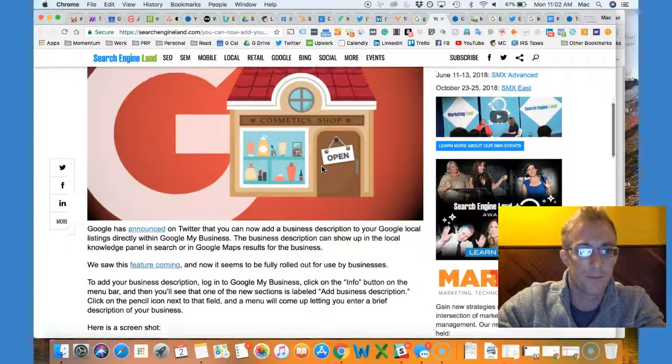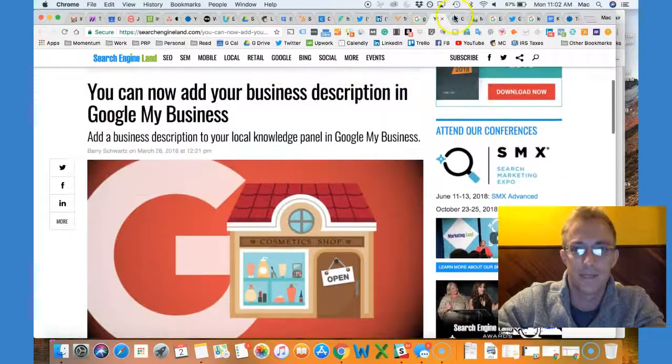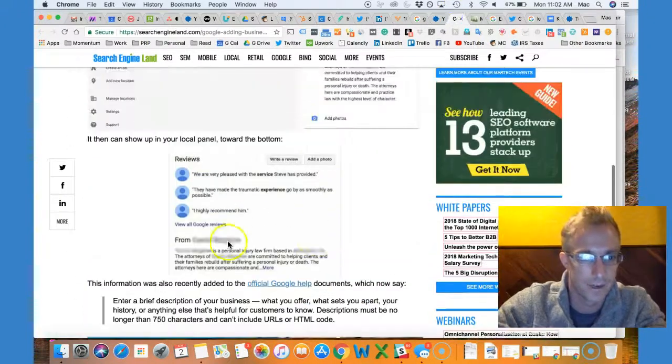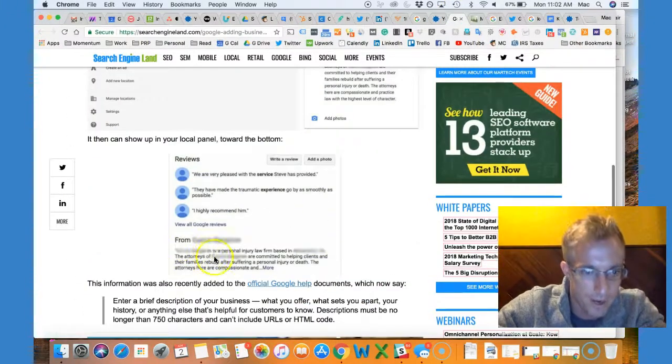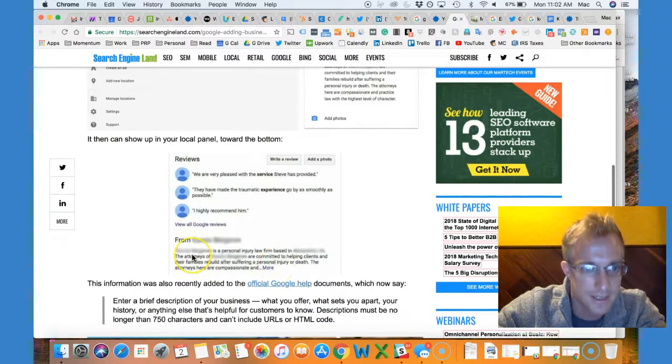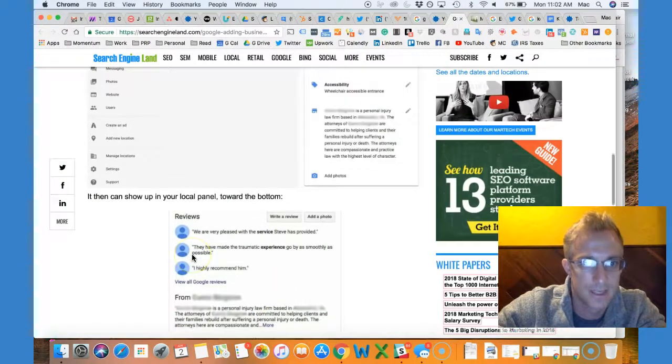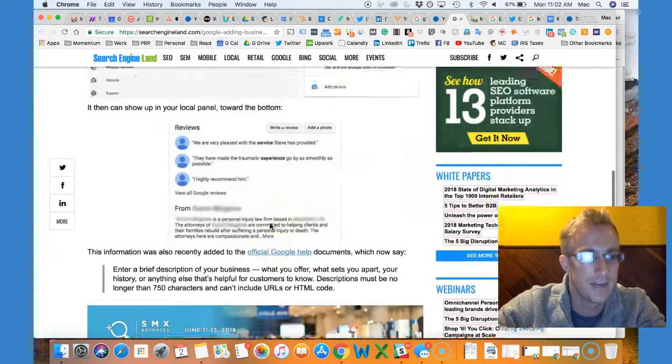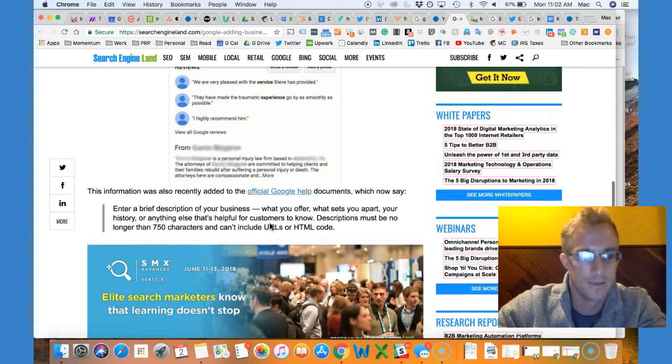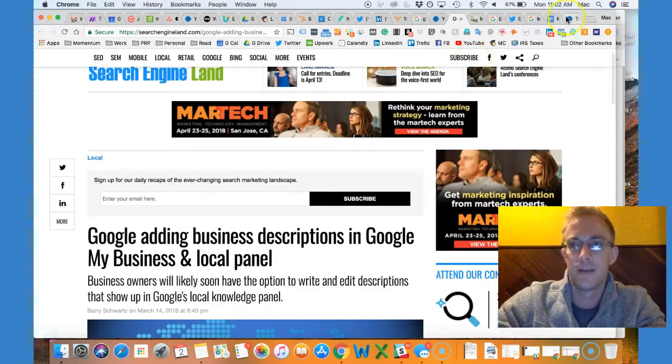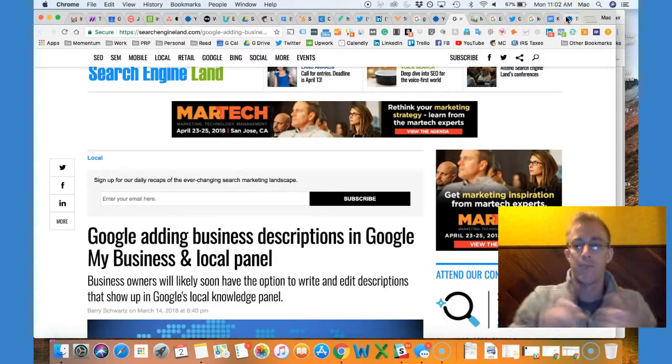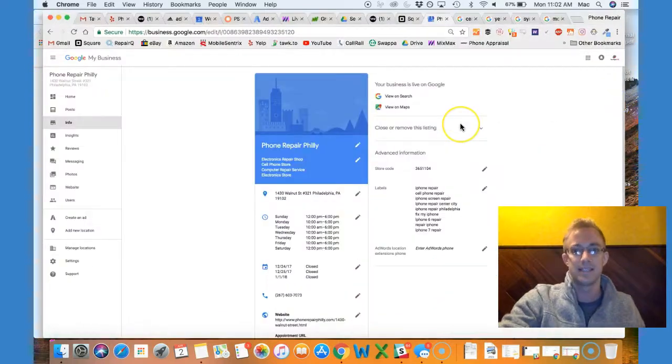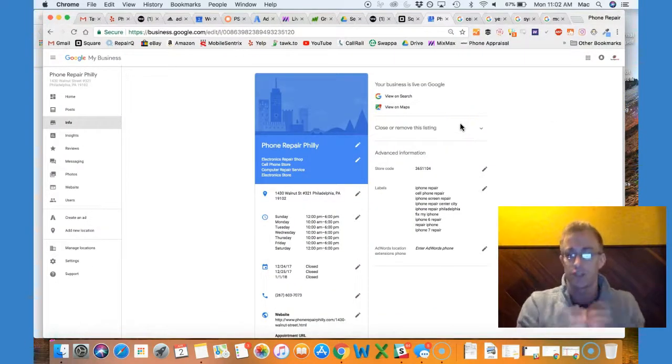It's going to show up right under your business listing. Let's see if I have a good example for you. Right here, it explains what this is going to look like. You just add it right in here. So I'll share all these links.